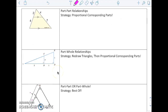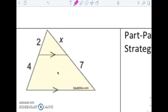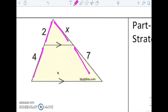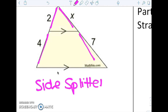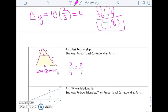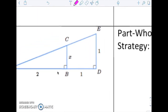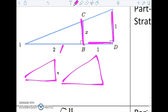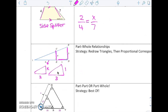The last thing we're going to think about here are the types of relationships we see — either part to part or part to whole. With 2 and 4 as parts of a side, and x and 7 as parts of a side, this is the side splitter theorem: if a line is parallel in a triangle, it divides the sides proportionally. So I could say 2/4 = x/7. But in another example, if x and 1 are full sides rather than parts, my strategy is to redraw two triangles — the small one with sides 2 and x, and the big one with sides 3 and 1 — and then do 2/3 = x/1.